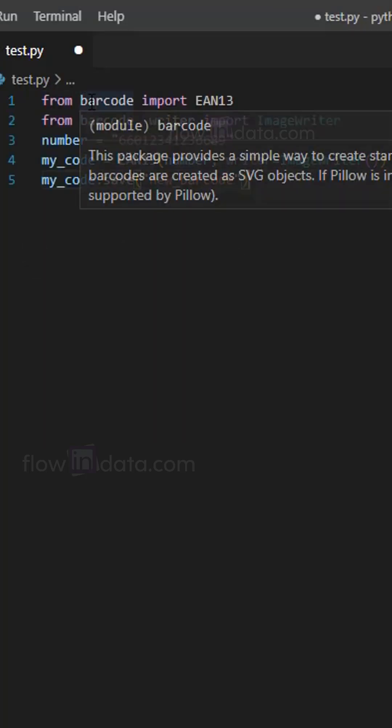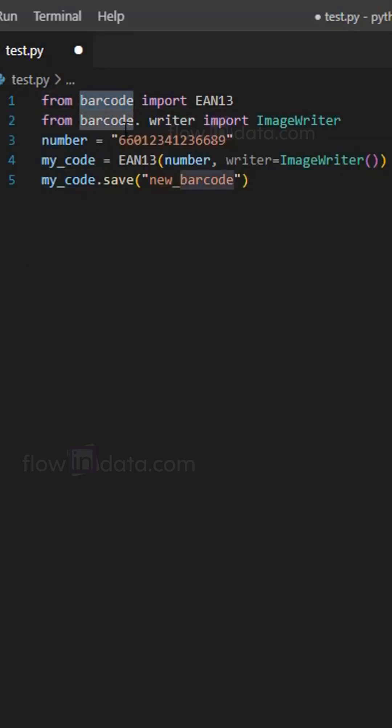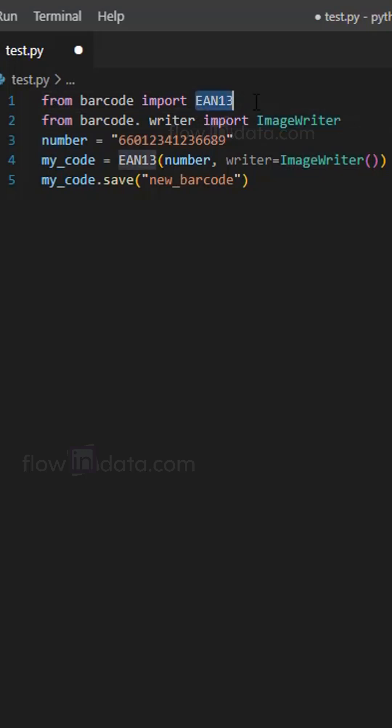So here is our code. First of all, we need to import two modules: barcode and barcode.writer, which will provide the functionality to generate barcode including EAN13 format and to save the barcode as an image.